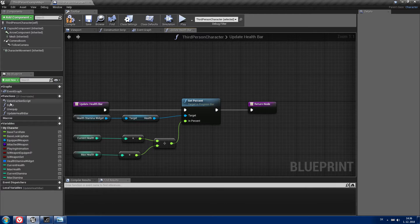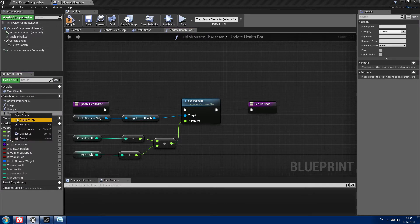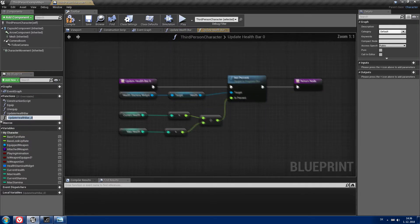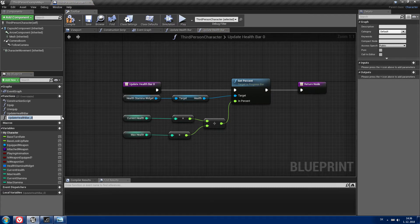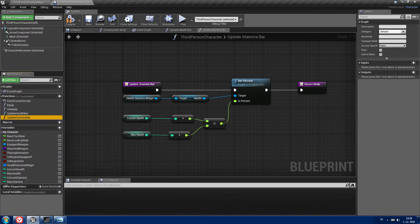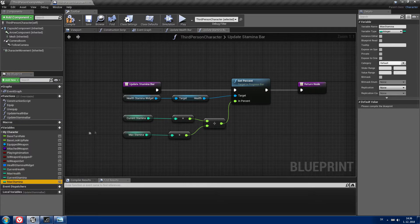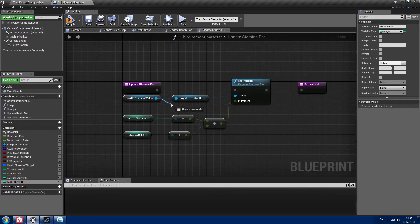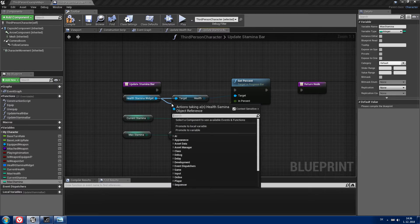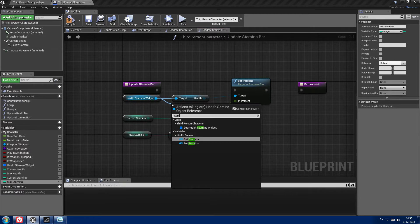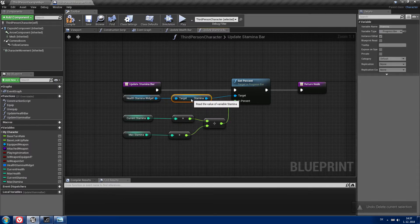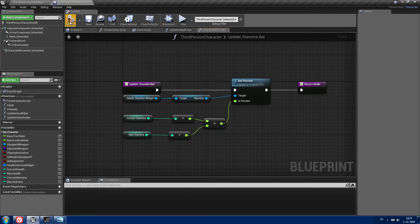For our stamina progress bar you can just duplicate your updateHealthBar function and call it updateStaminaBar. Now we need to change the currentHealth and maxHealth variables to the stamina variables, and from your widget you need to get the stamina progress bar. Delete the health bar reference and you are set to go.